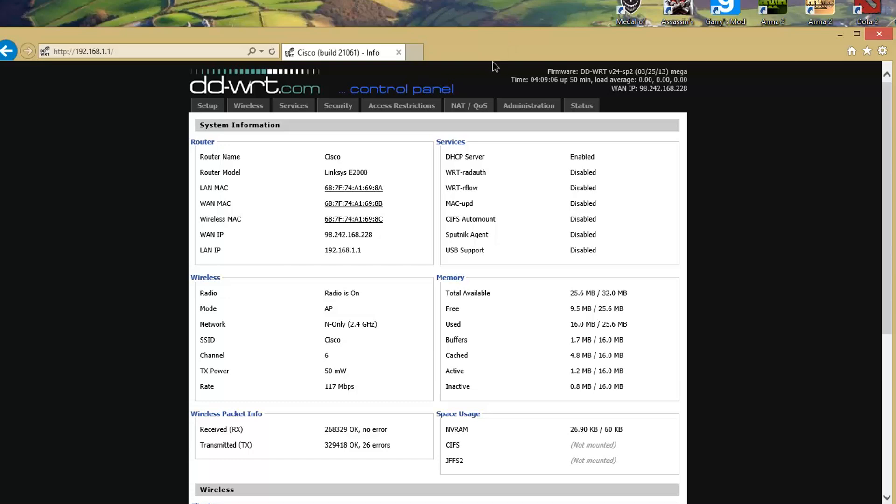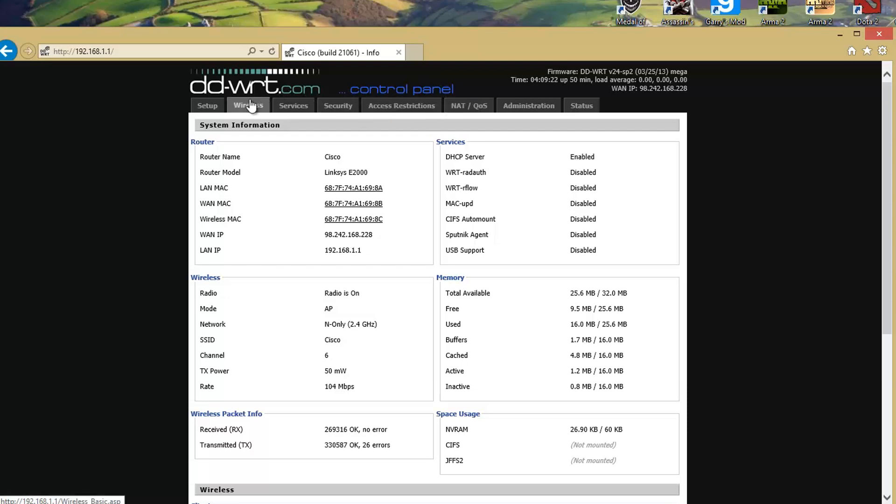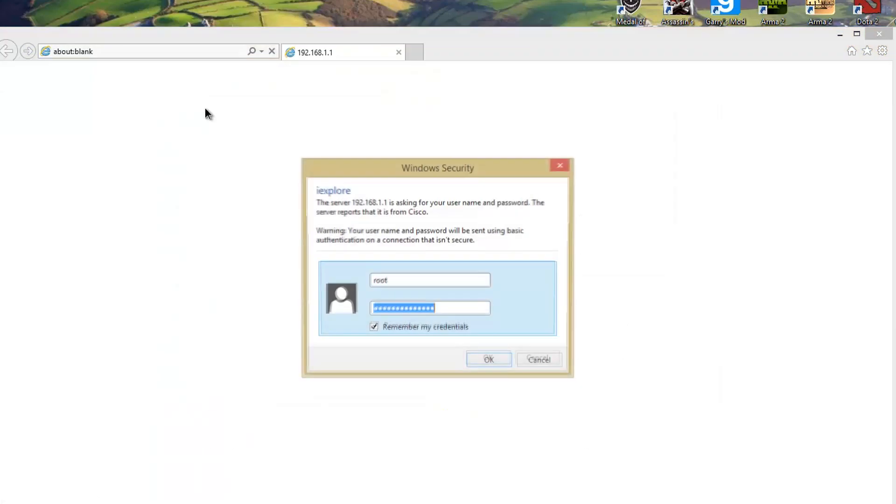DD-WRT is an open source firmware to help you get better performance out of your regular router. It was my choice to do it. It does void your warranty though, so I wouldn't recommend it, but if you want to, you can go ahead.